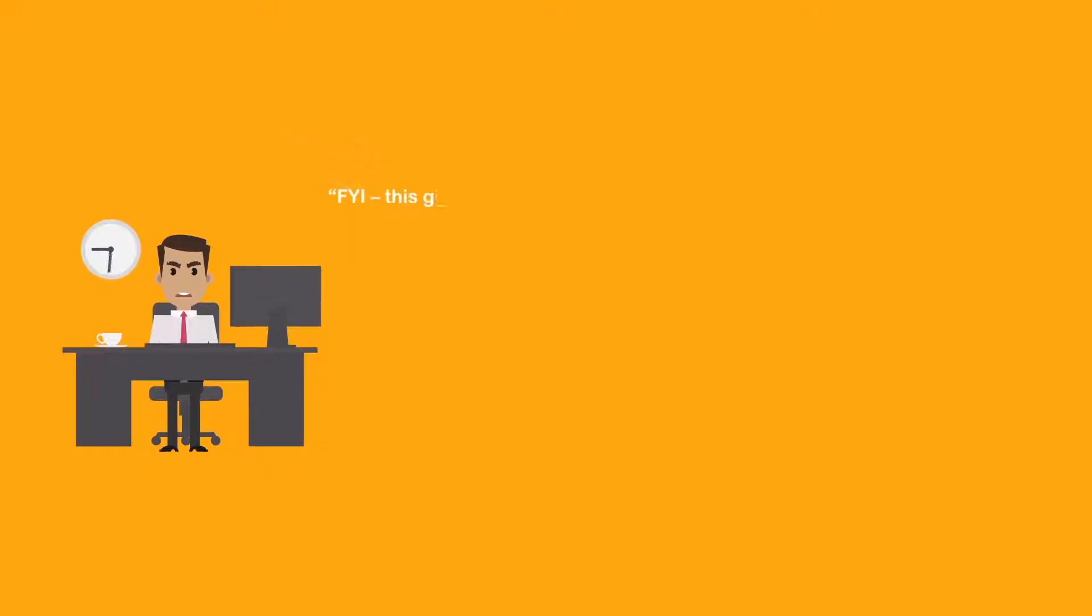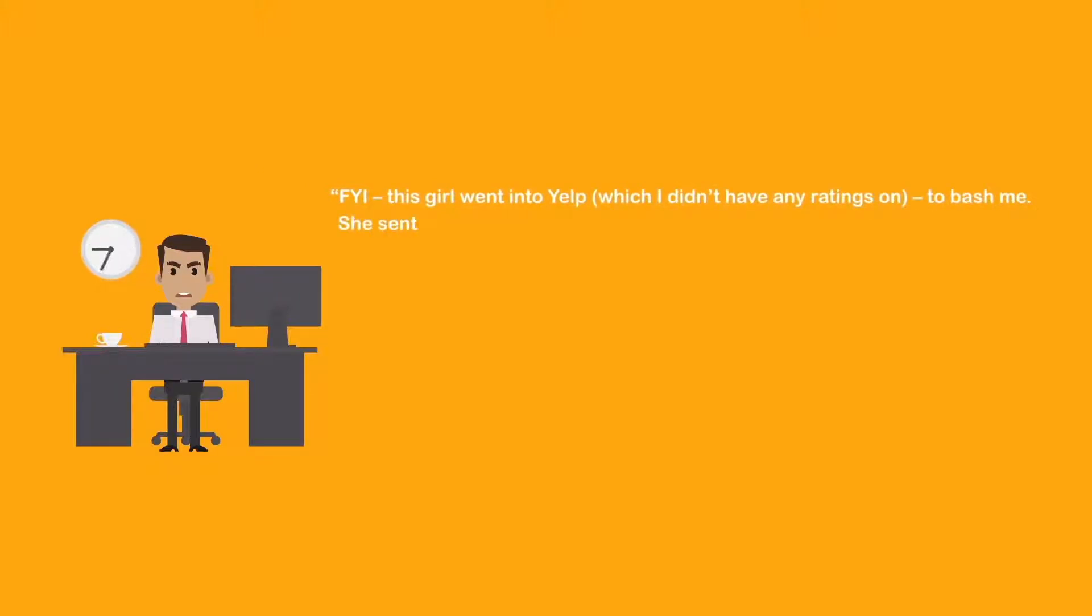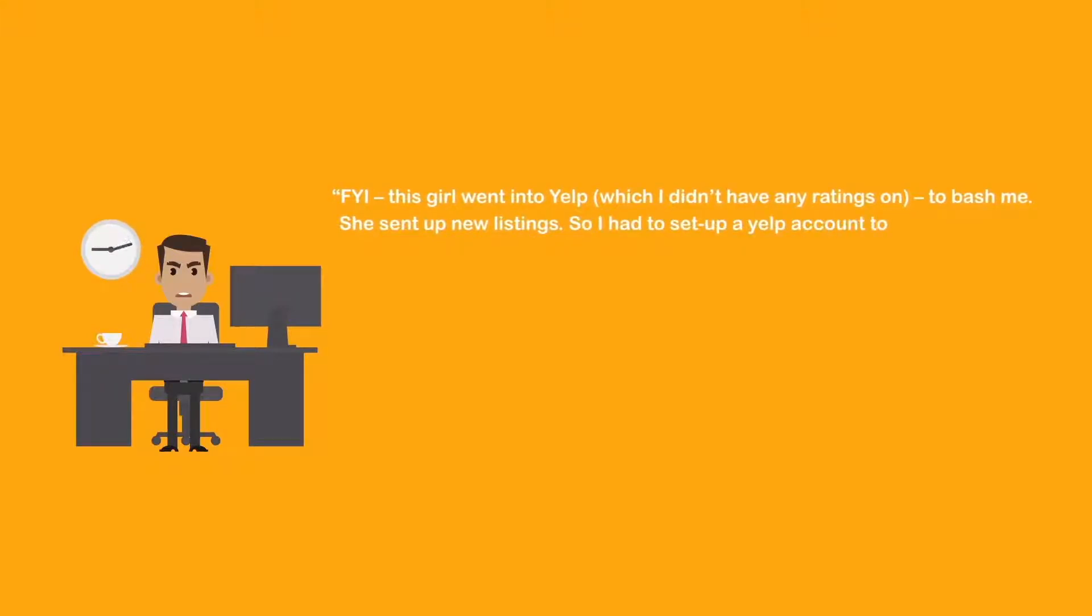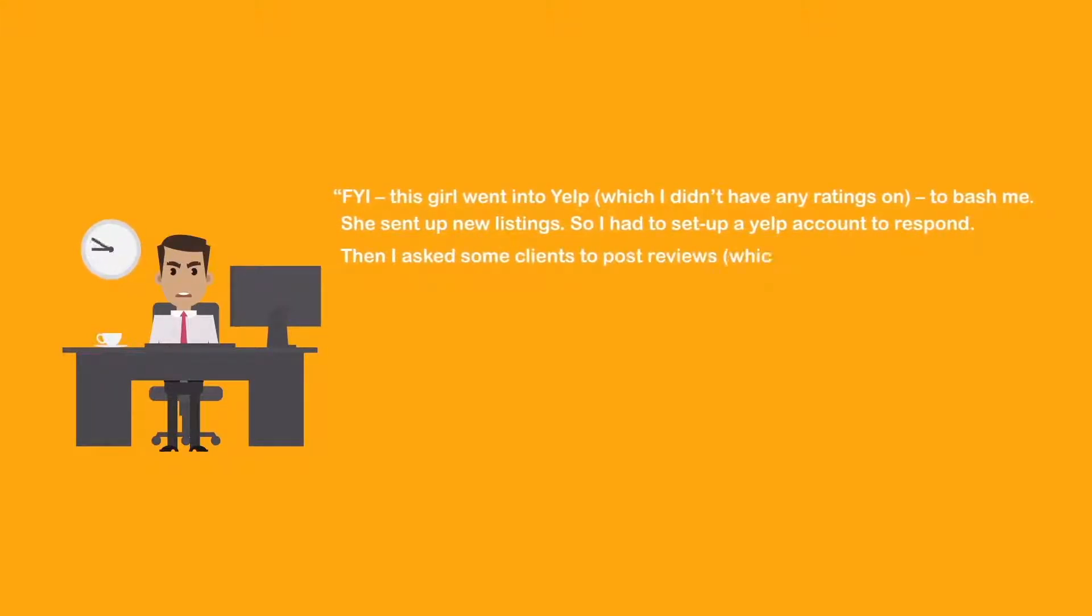FYI, this girl went into Yelp, which I didn't have any ratings on, to bash me. She set up a new listing. So I had to set up a Yelp account to respond. Then I asked some clients to post reviews, which are all good of course, but then get this: